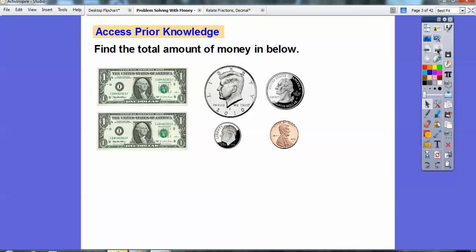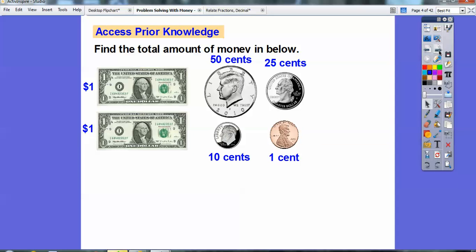Let's use our prior knowledge and find the total amount of money here. So here's $1, here's another $1. This is a 50-cent piece or half a dollar. Here's a quarter, here's a dime, here's a penny. So here's all the money amounts right here.